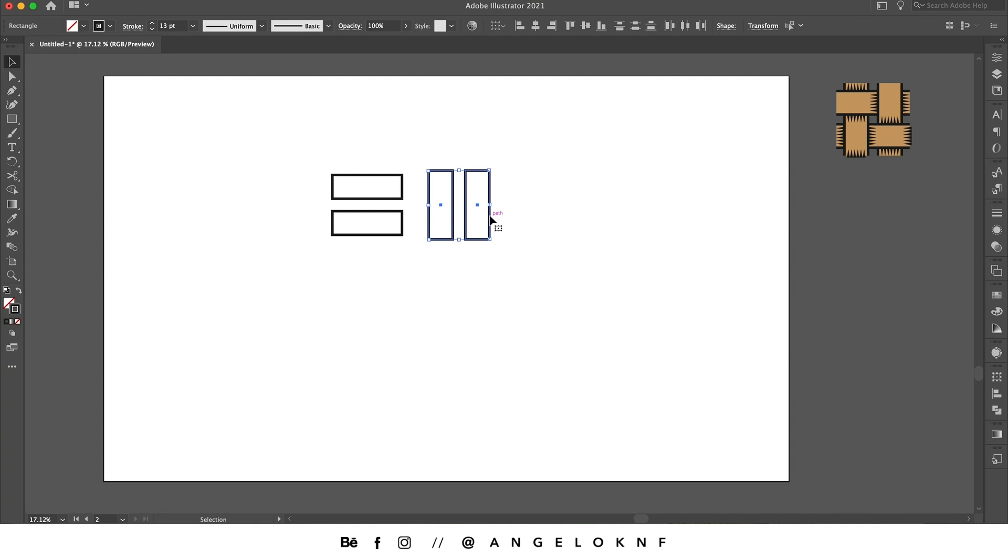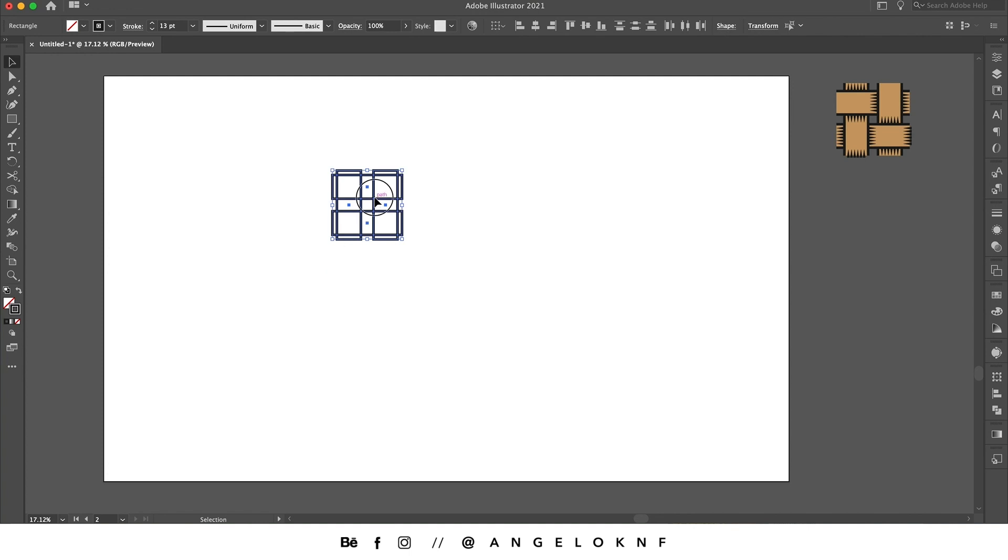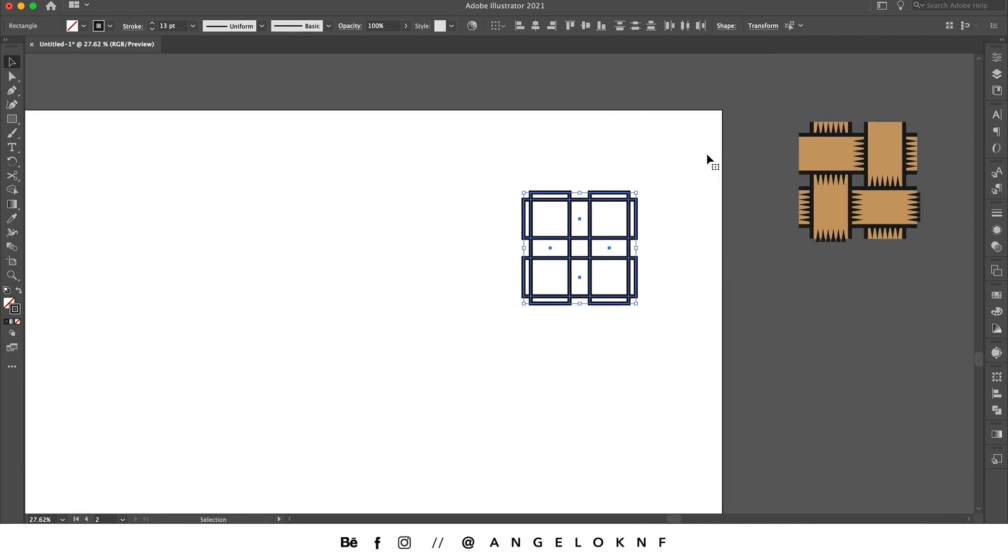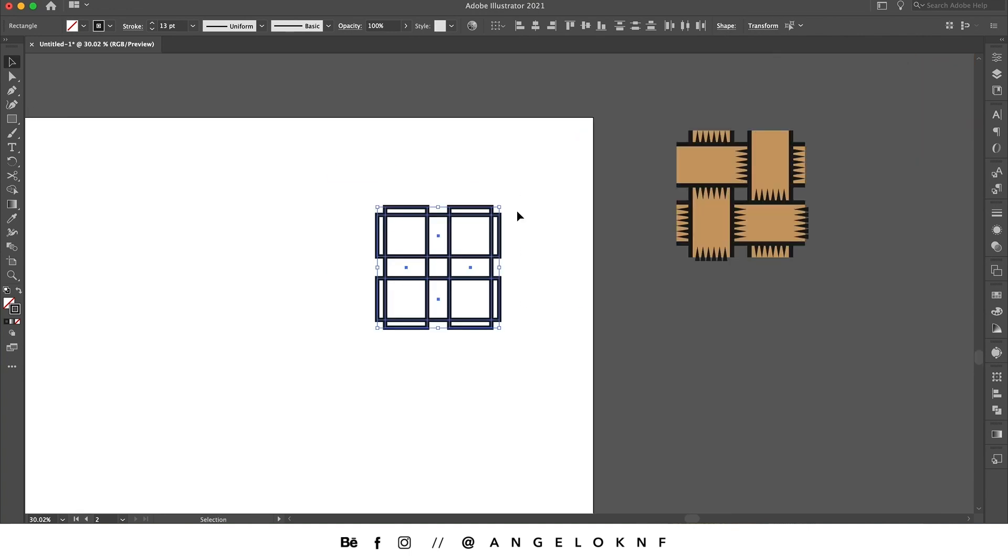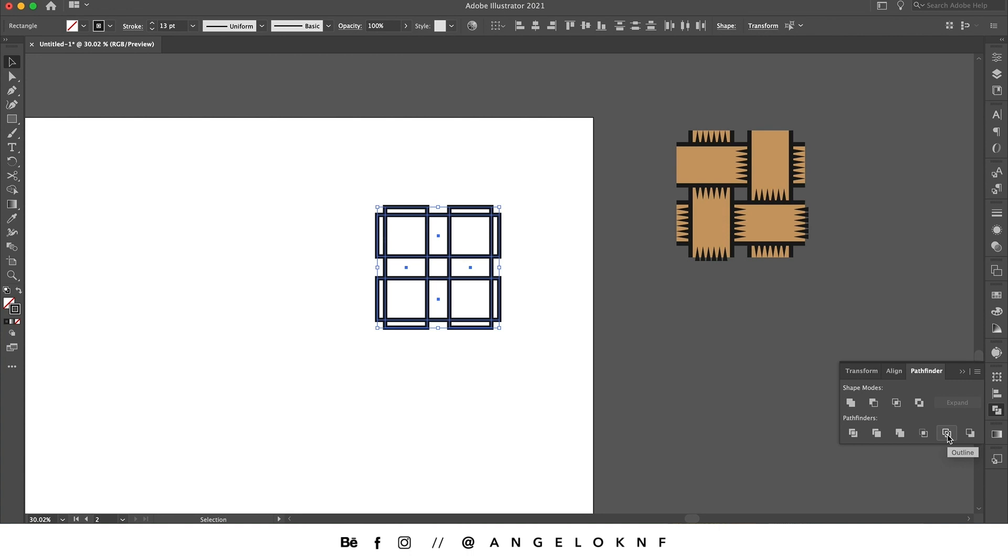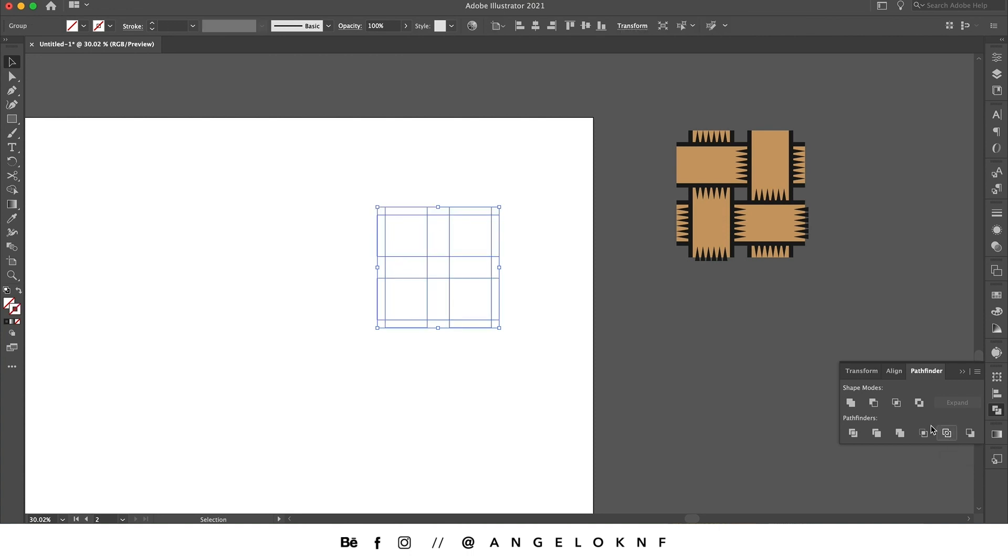Now I'm taking the rectangles on top of the others. As long as I'm going to delete some lines, I'm going to the Pathfinder and I'm selecting this icon here for the outlines. These separate the outlines to smaller parts. Now the stroke has gone but I can add it again.